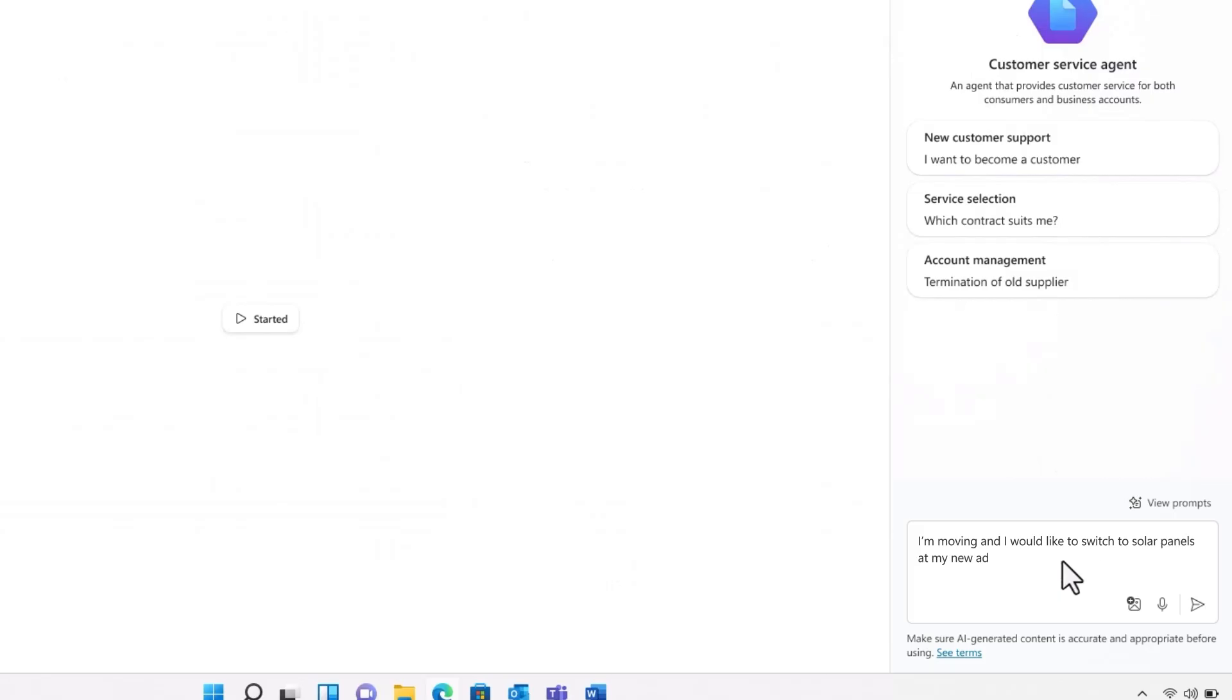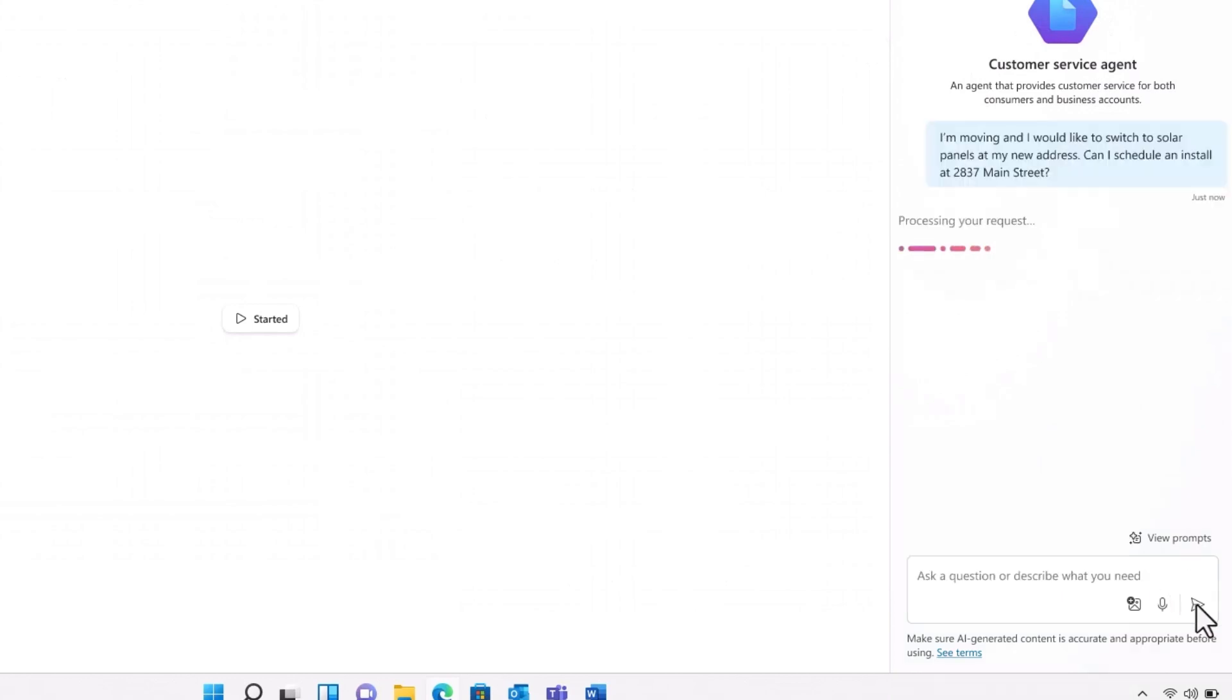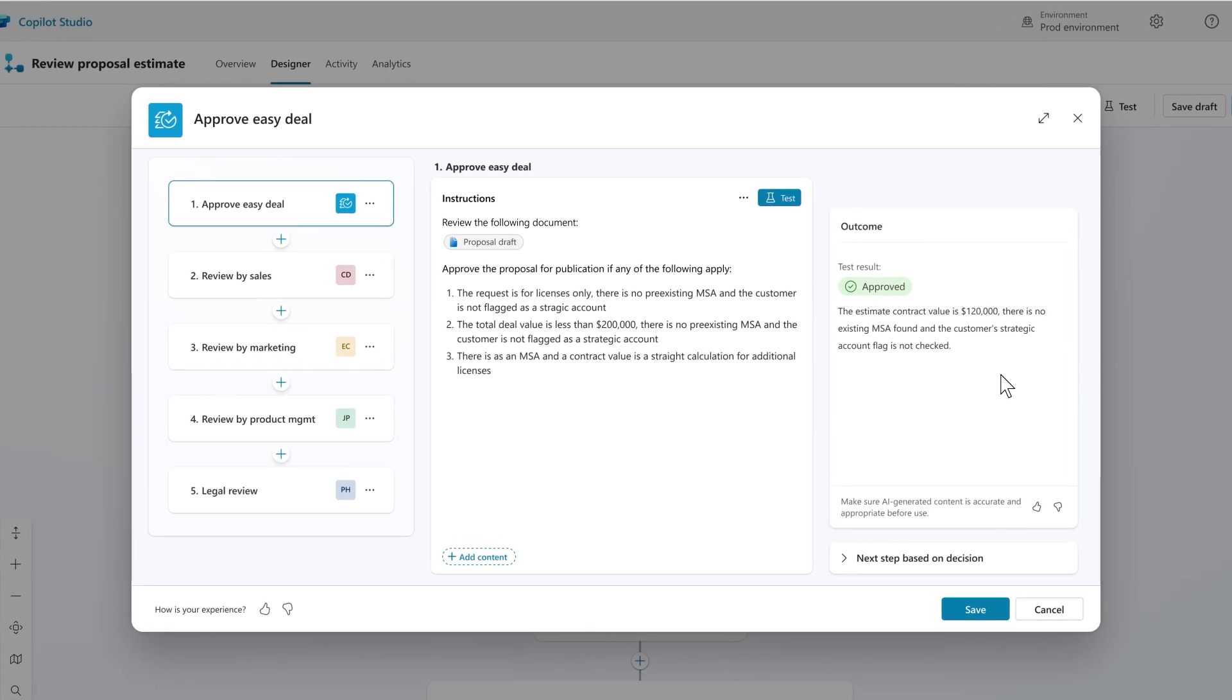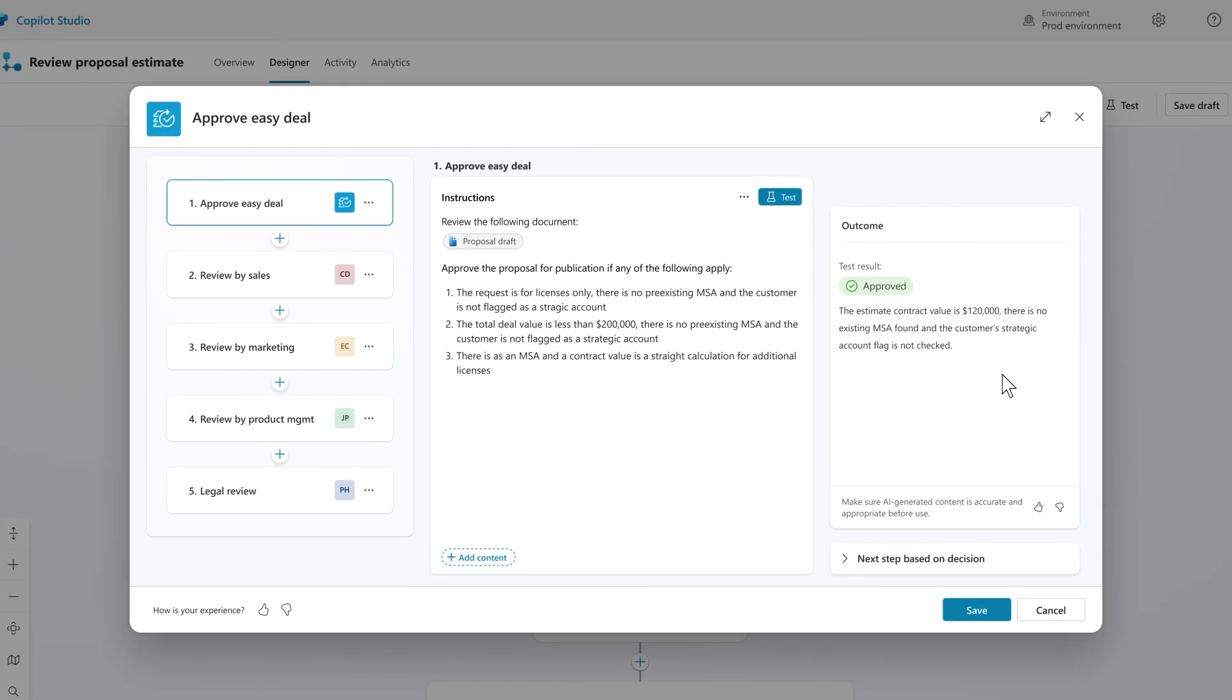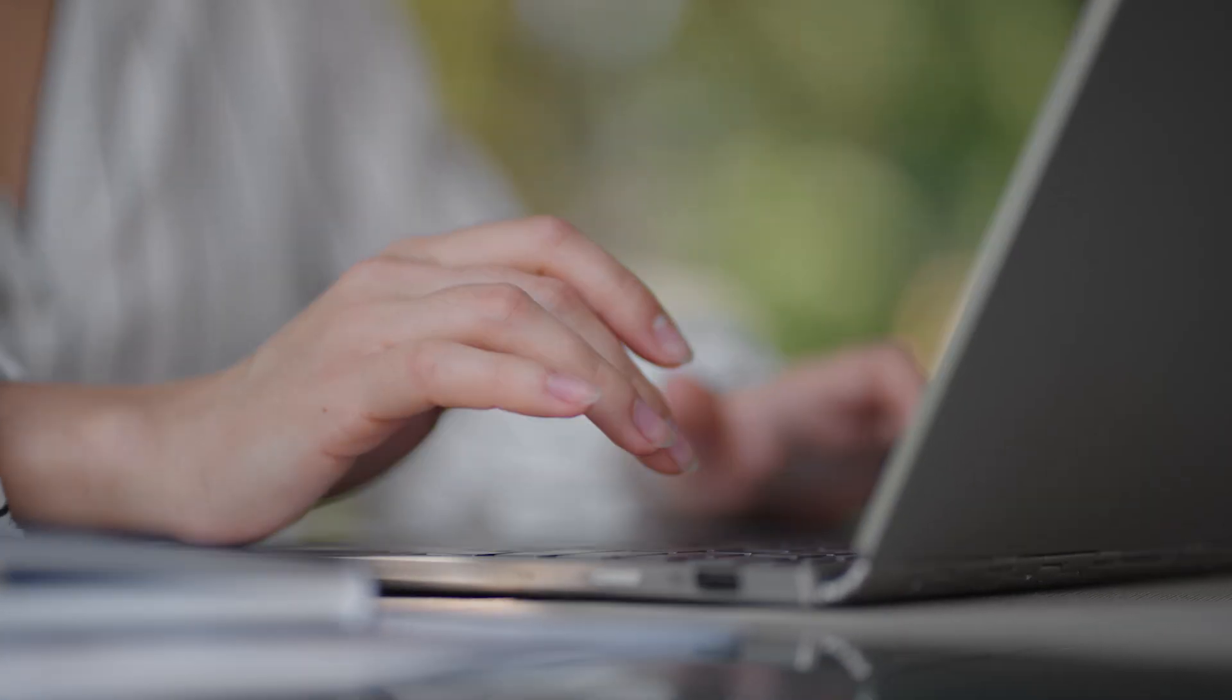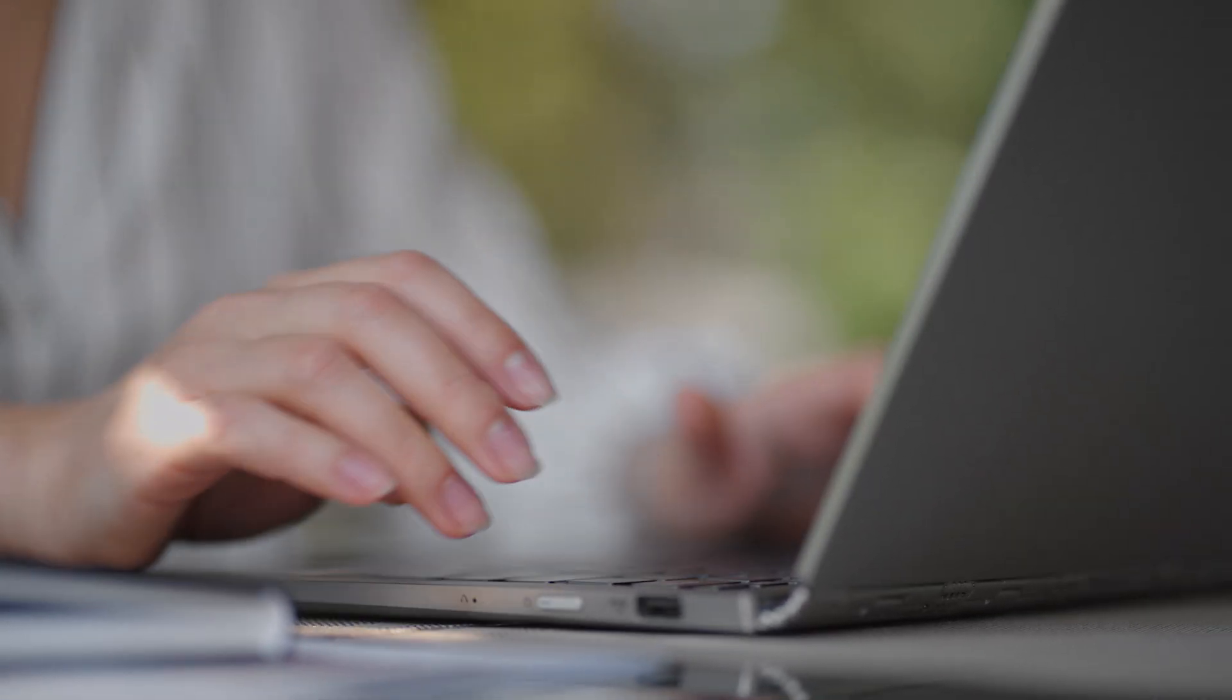They've become trusted digital colleagues. And like your human colleagues, sometimes they have answers and sometimes they have questions. The new agent capabilities we're introducing in Release Wave 2 of Copilot Studio will support a more holistically integrated relationship between agents and humans.